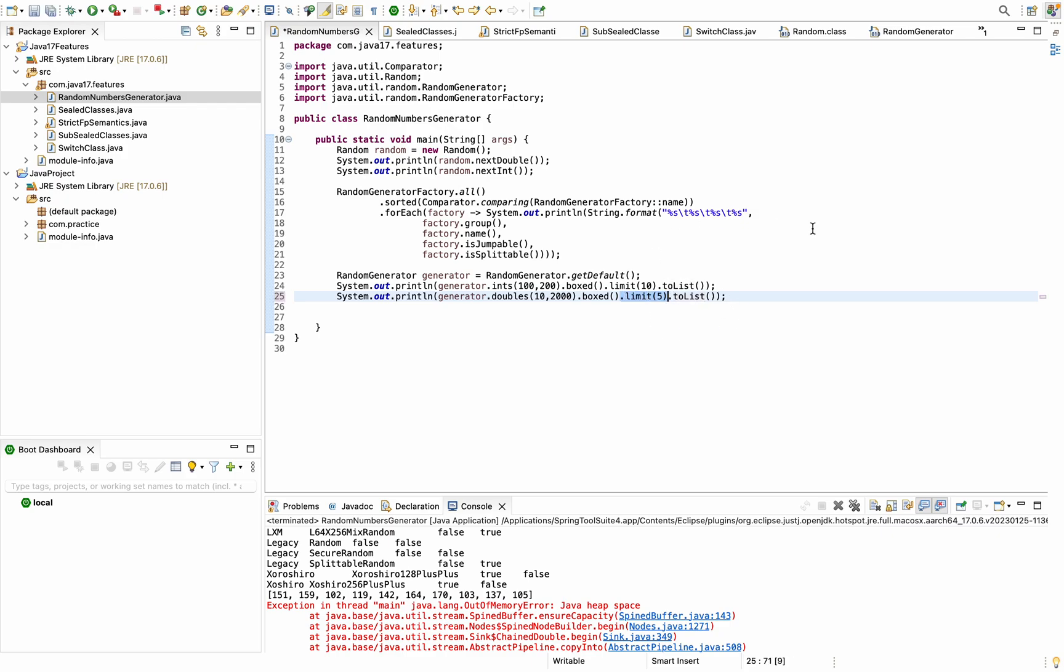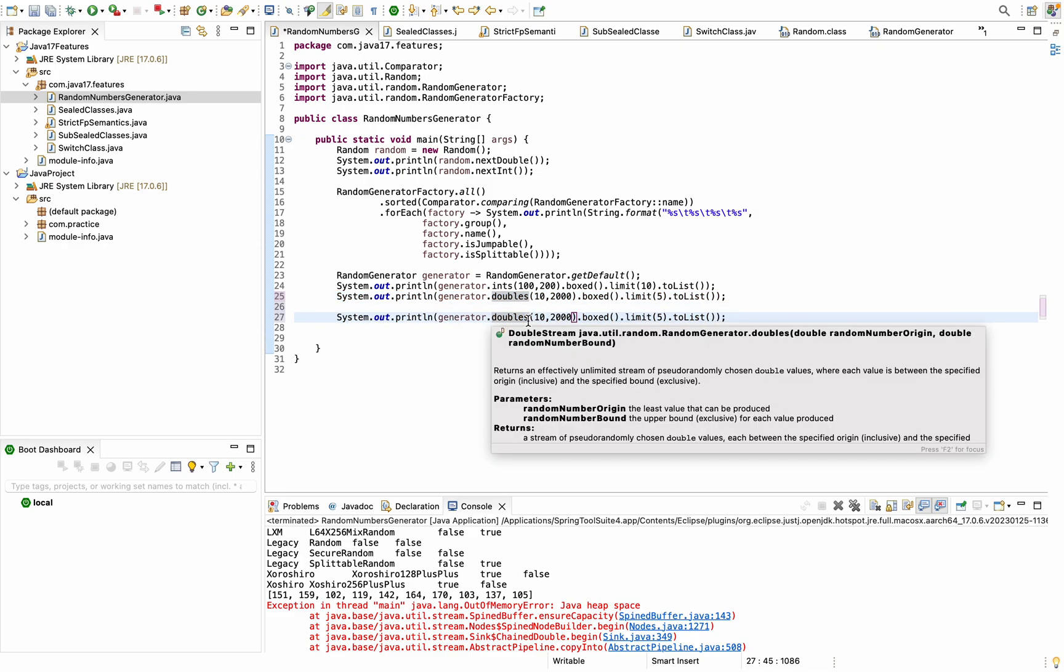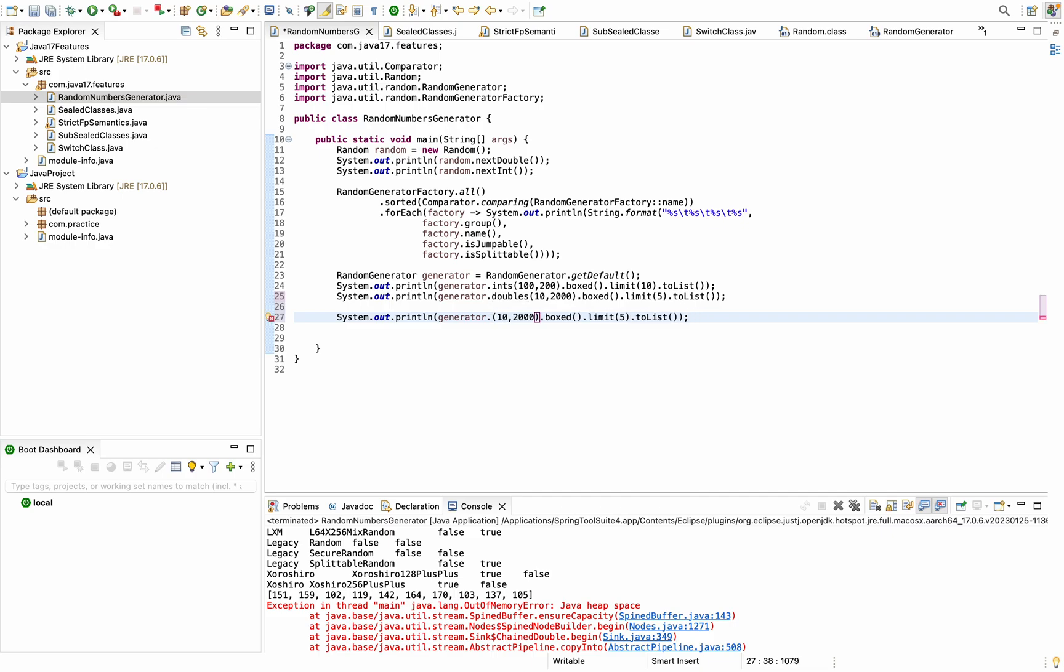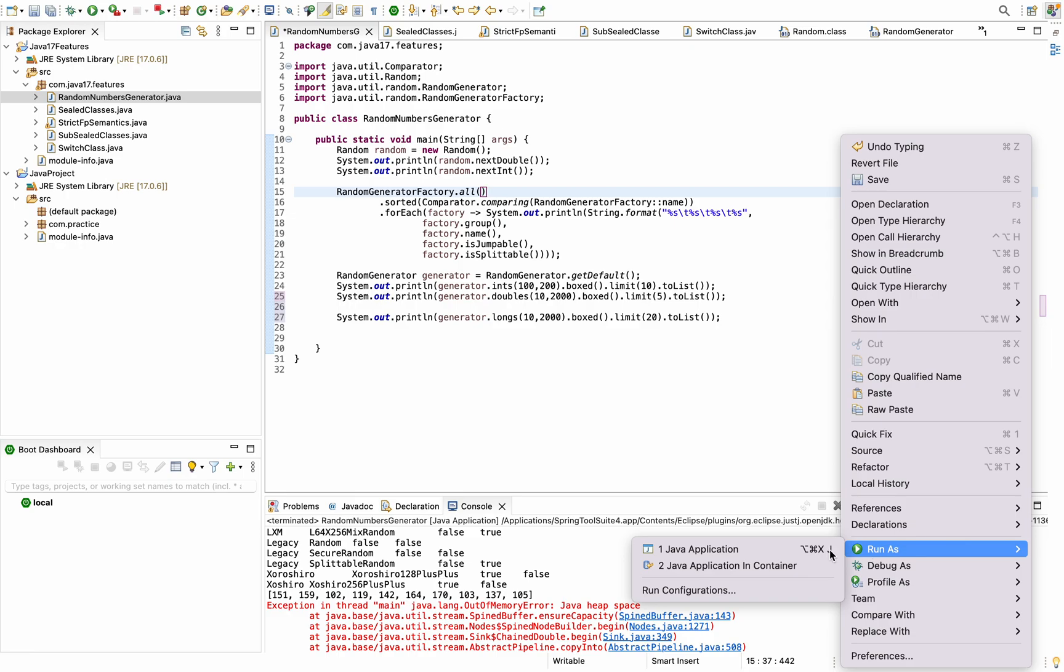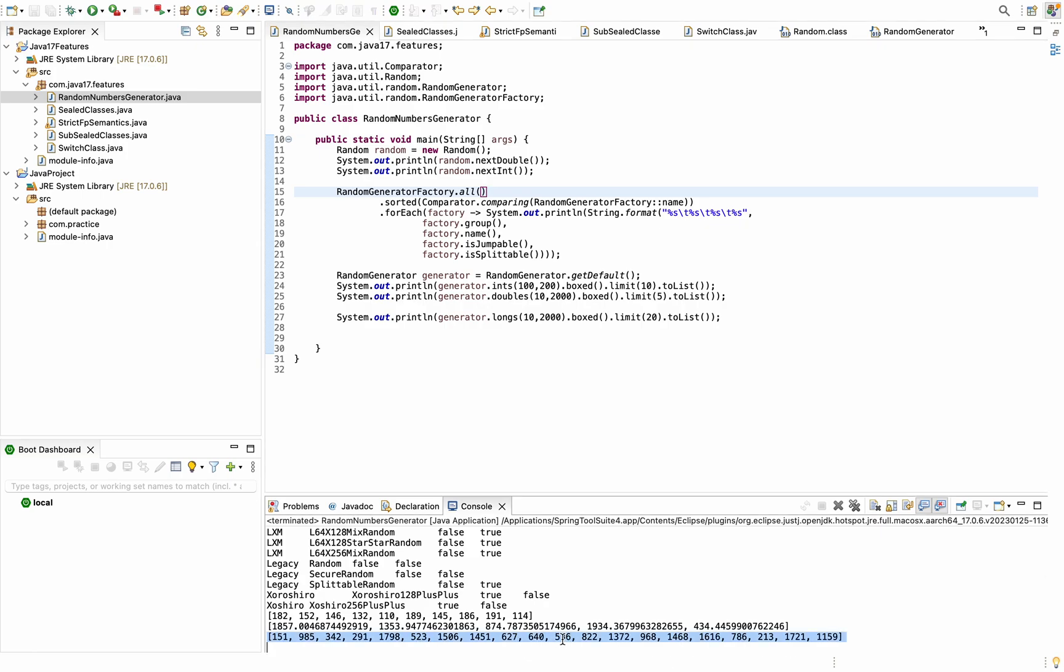Similarly, we can try longs value. Let's keep it the same here, we can give 20. Run it again. This output is printing the long type of number ranging between 10 and 2000.